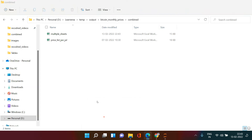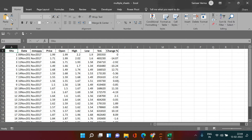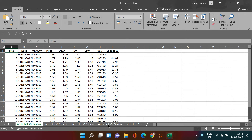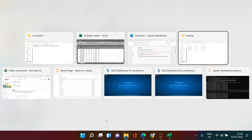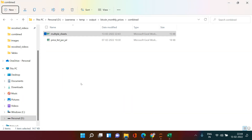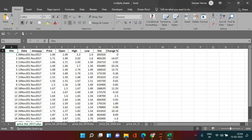Let's go to the 'combined' folder and you can see the 'multiple sheets' file has been created. Let's open it and check if all those sheets are created separately. As you can see, these were the Excel files we had separately in the testing folder, and all of them are now stored in this one Excel file on separate sheets.